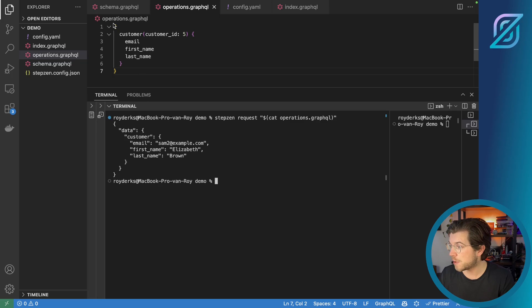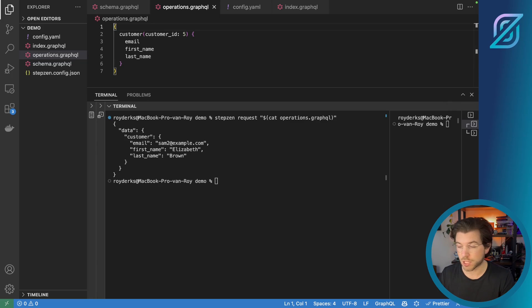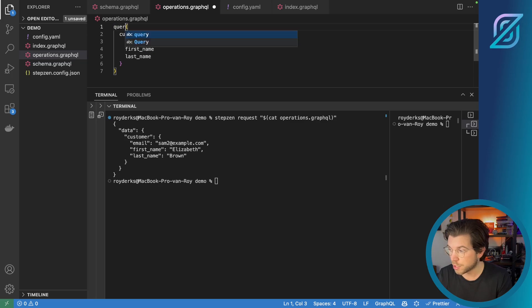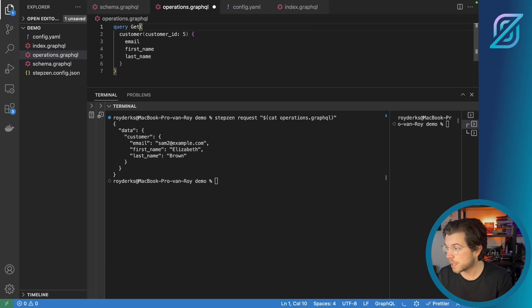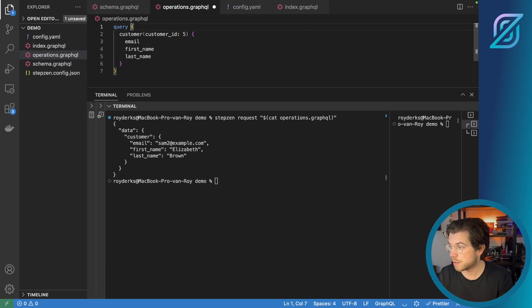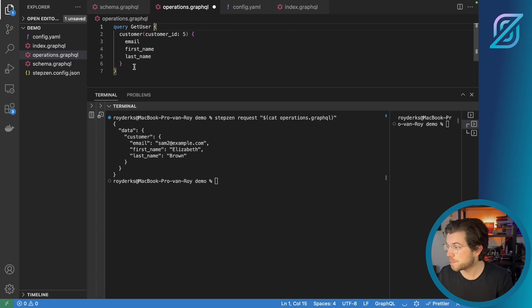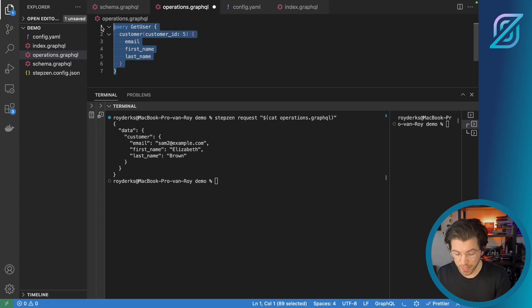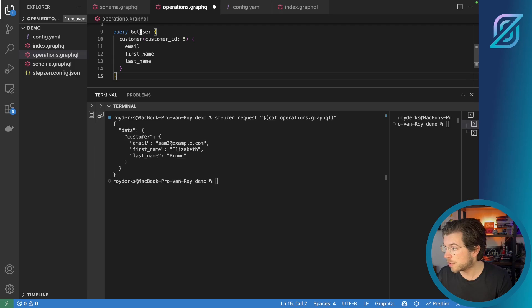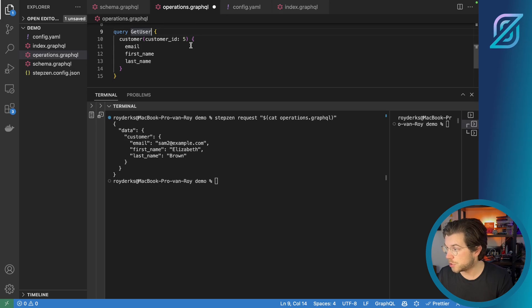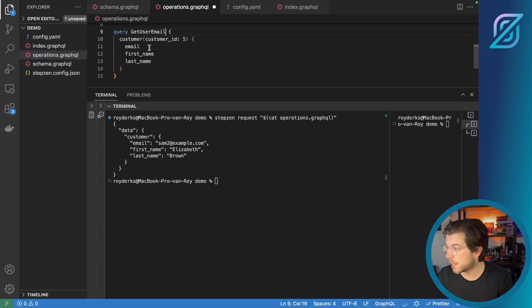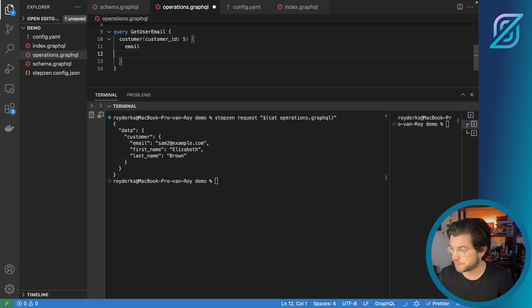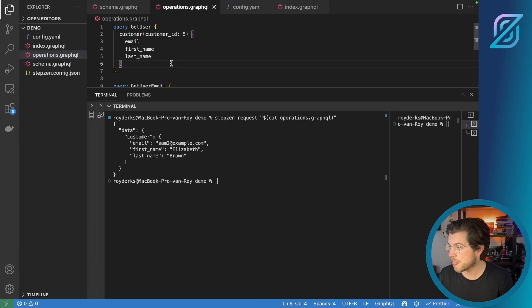What if you would have a named query here? Because that's another use case. We can also name this query query get user. And maybe I have a second query that says query get user email, which will only get the email for this user.